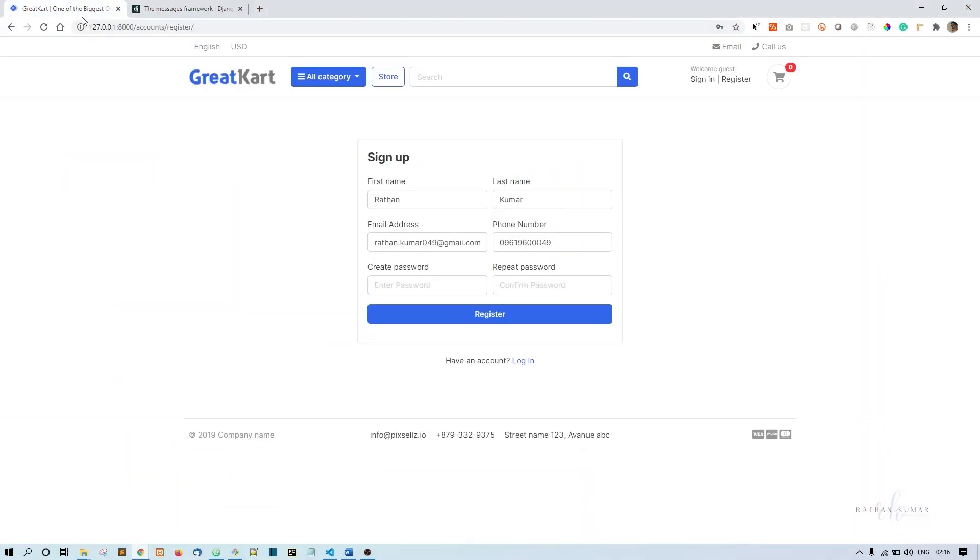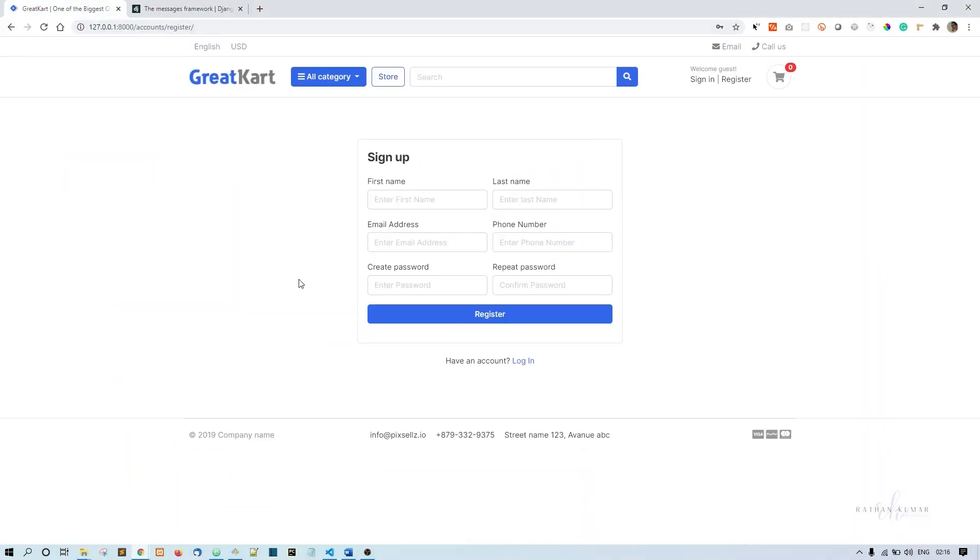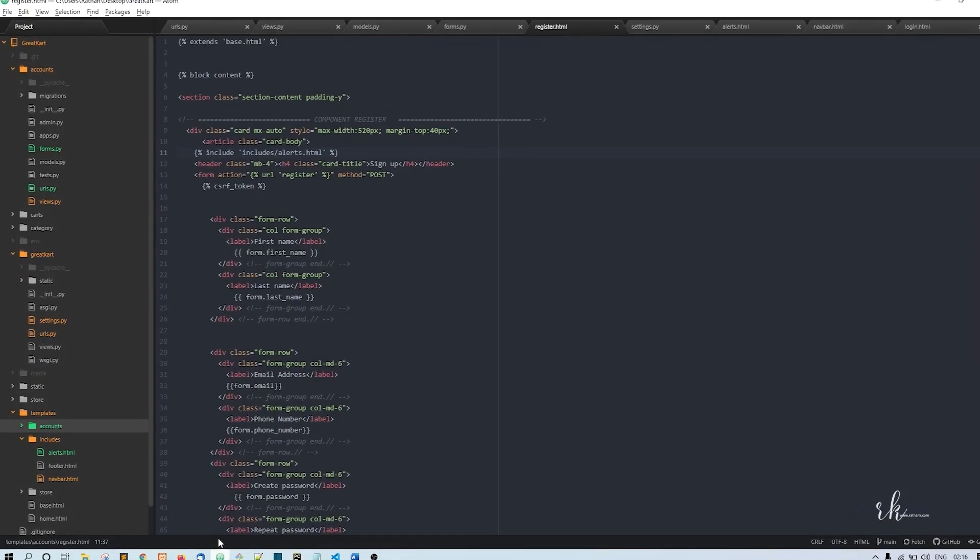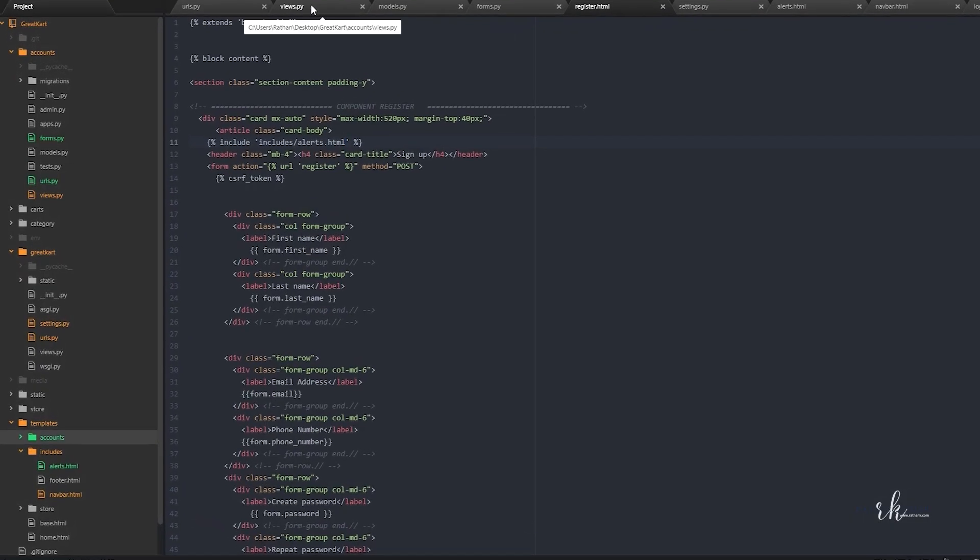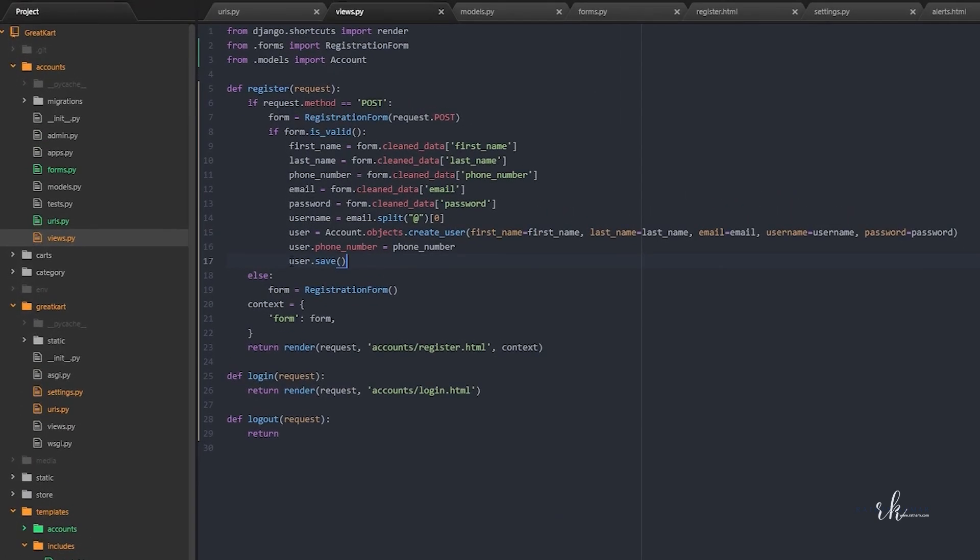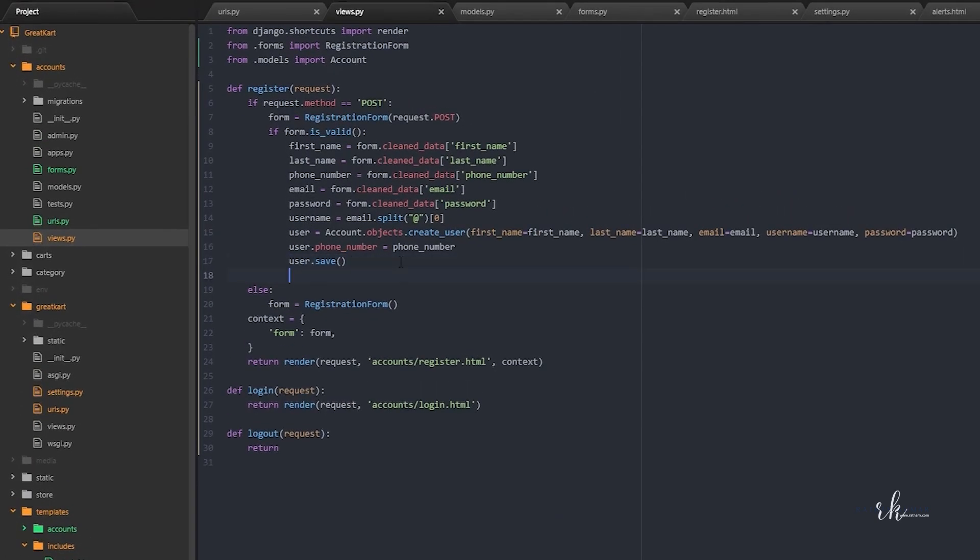Now in accounts register, in the views.py, what we did here is we are saving the user object, but also we should say messages.